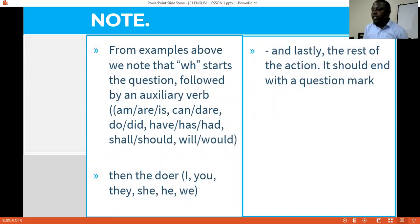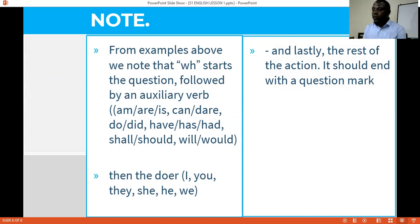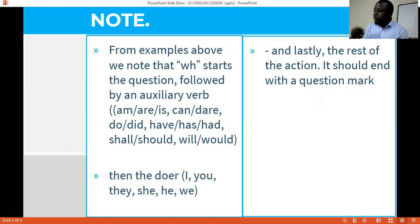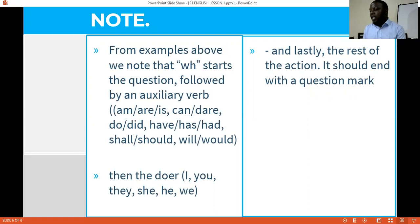For you to properly use WH questions, you need to follow this format when forming your own question: the WH word starts the question, followed by an auxiliary verb, followed by the doer, and finally the action. Since it is a question, the WH question must have a question mark, and that question mark is what indicates punctuation. Without it, it would just be a statement.